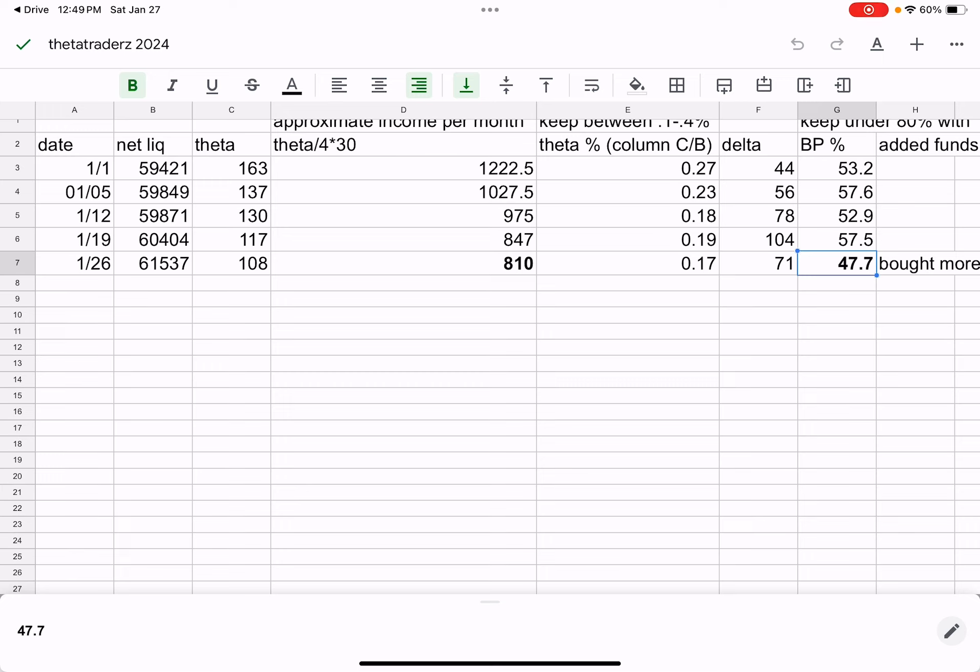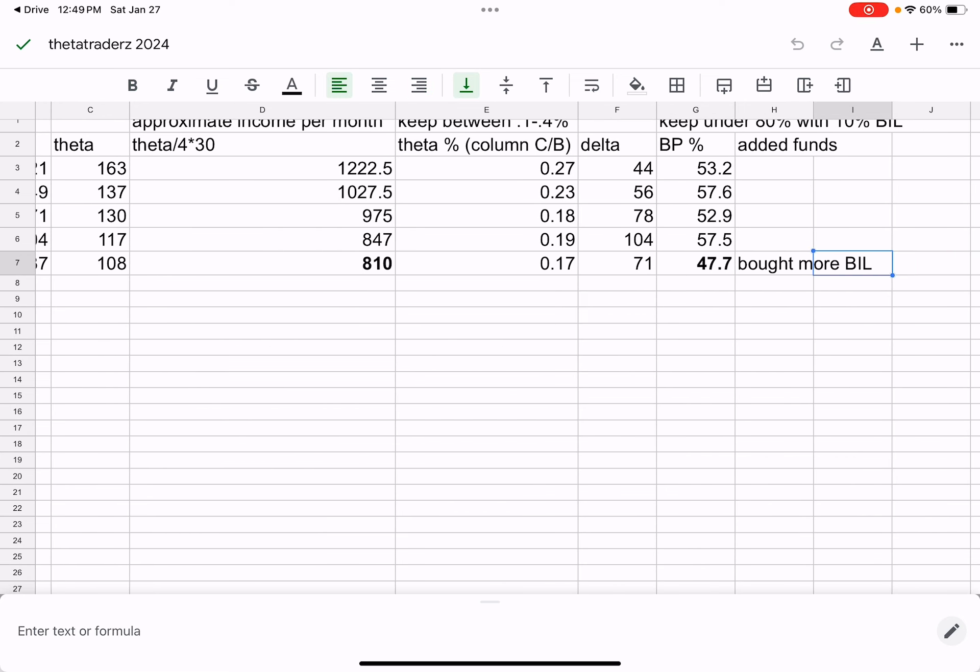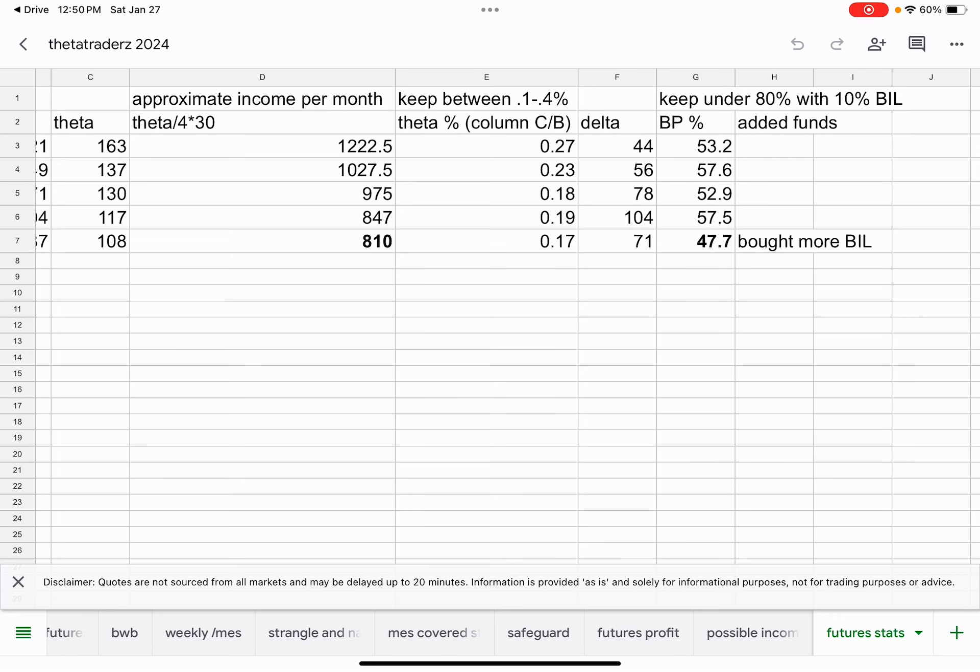Buying power's at 47.7%, which is low. That includes bill. So I'm even lower than that. I'm at a little under 40% if you count the bill income. I ended up buying 10 more shares of bill, and I'm still under the BP. There's a chance I buy even more bill to get the next ex-dividend. There's a chance that I'll do that.